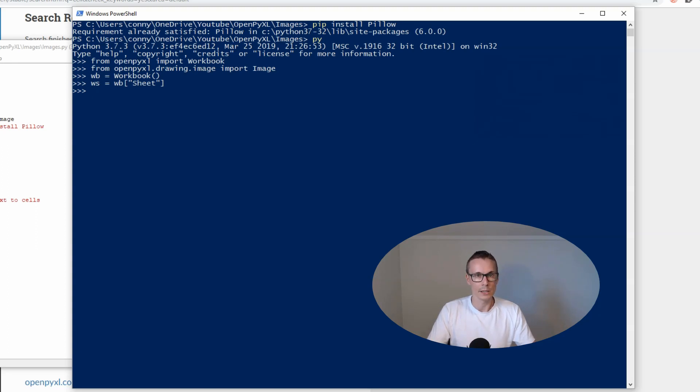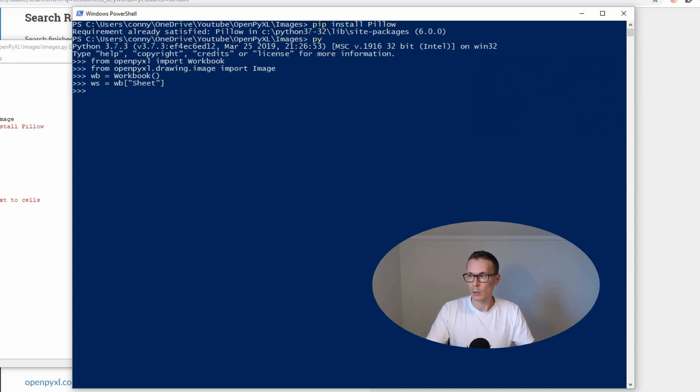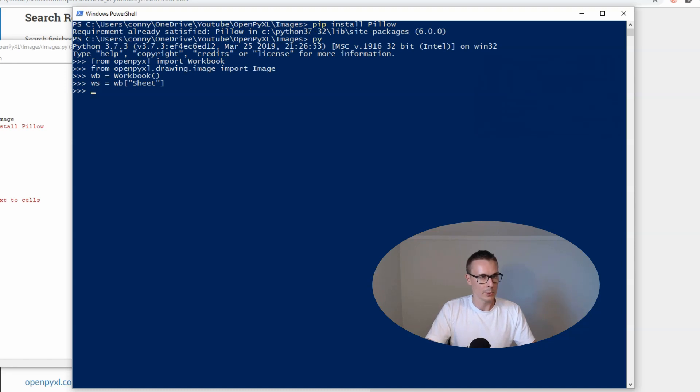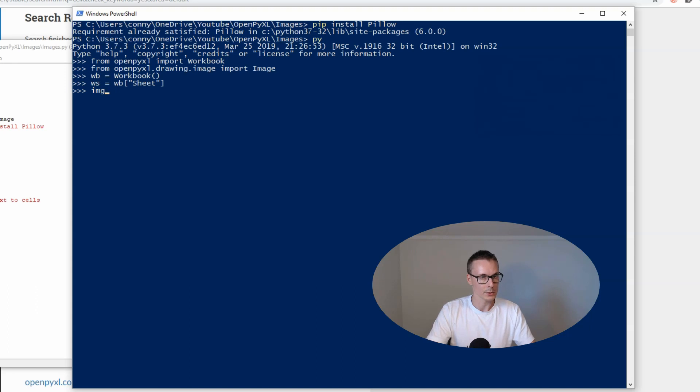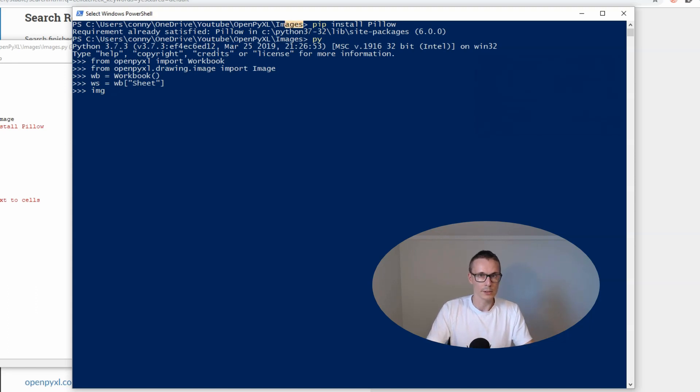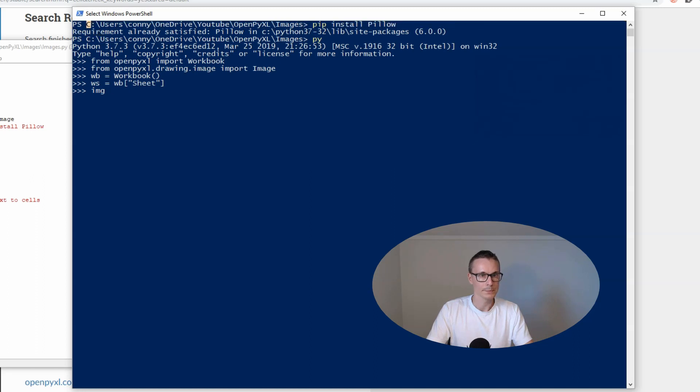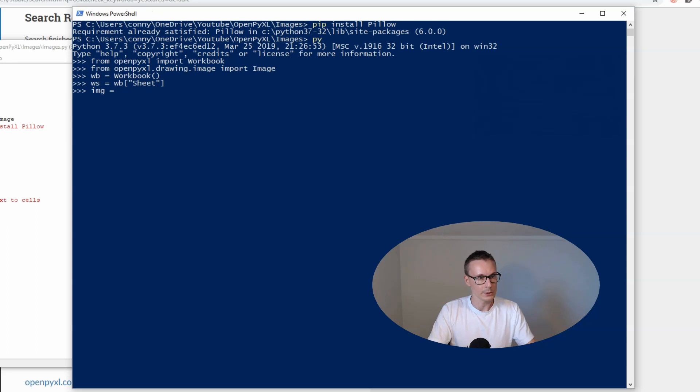The next thing we need to do is take a look at our image. I have here an image named OpenPyExcelCourse.png. I have it in this same folder as I'm running my scripts from, so we will take it from there.